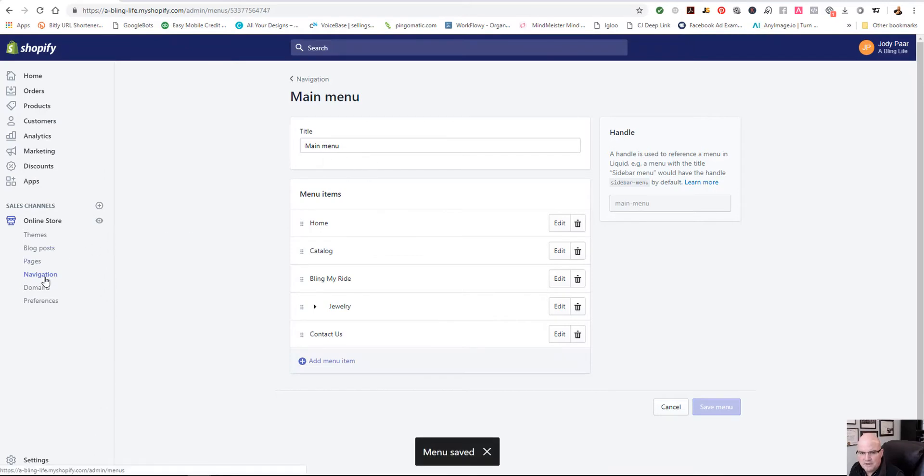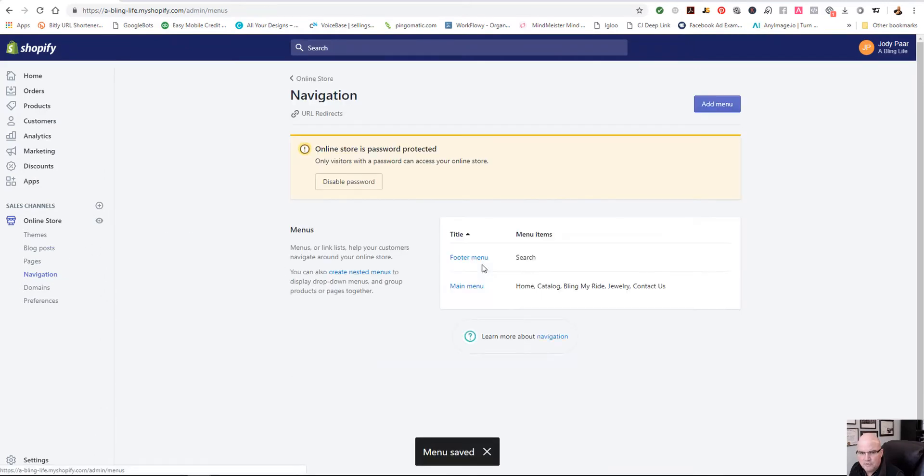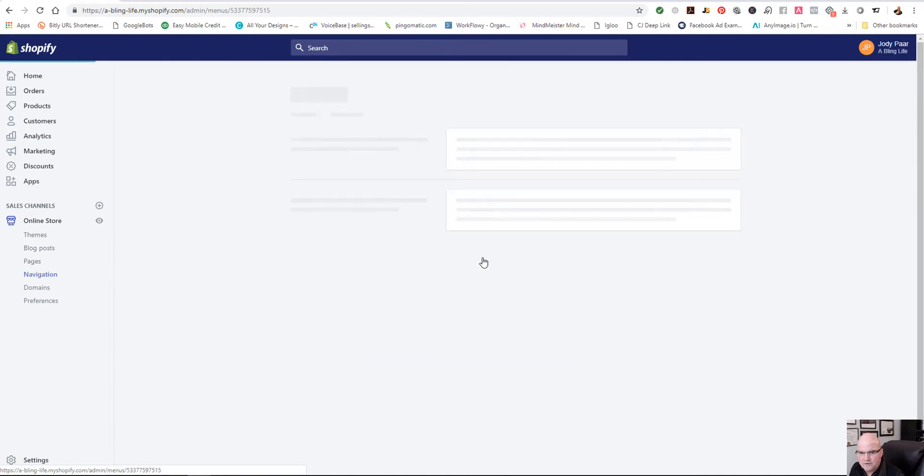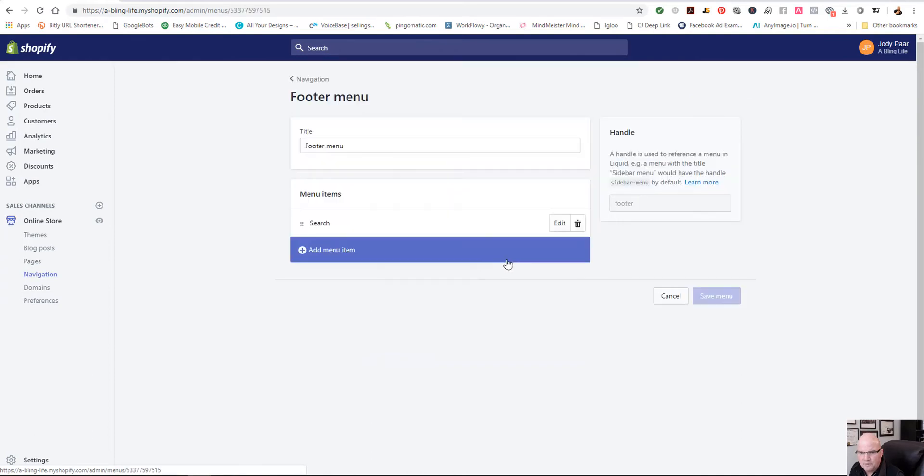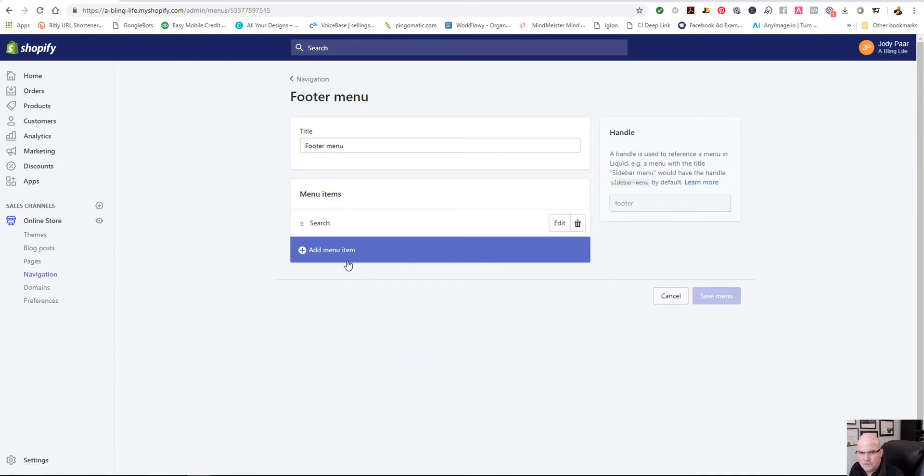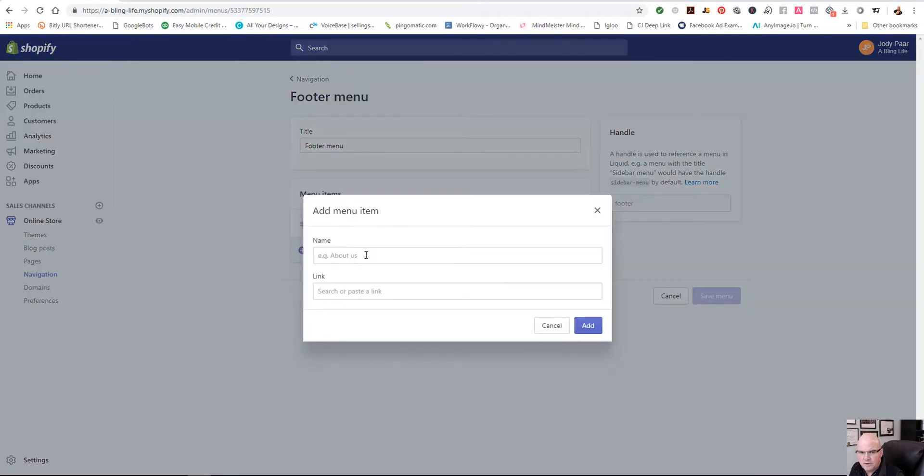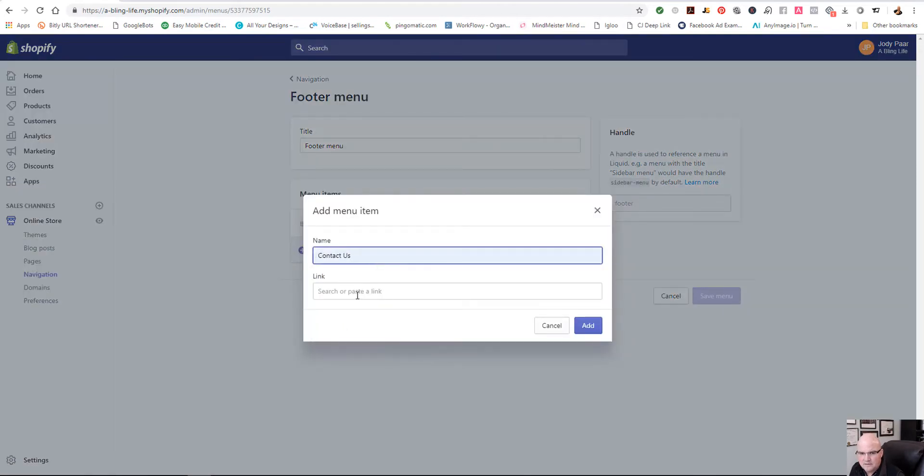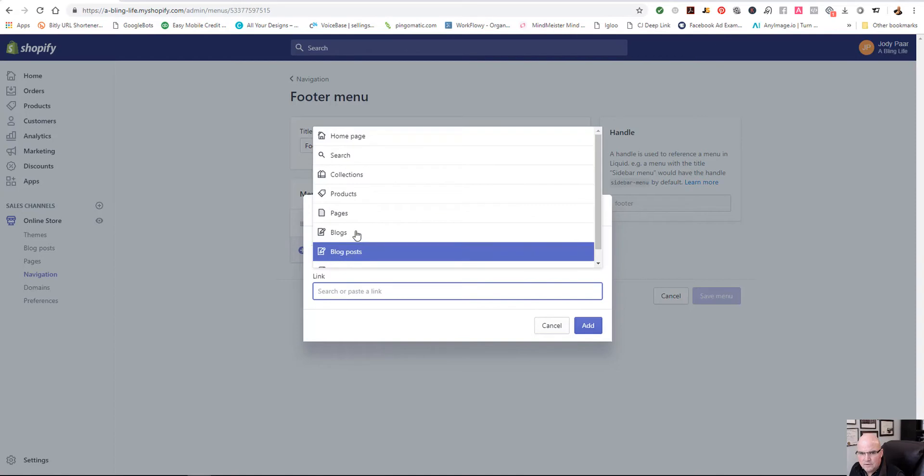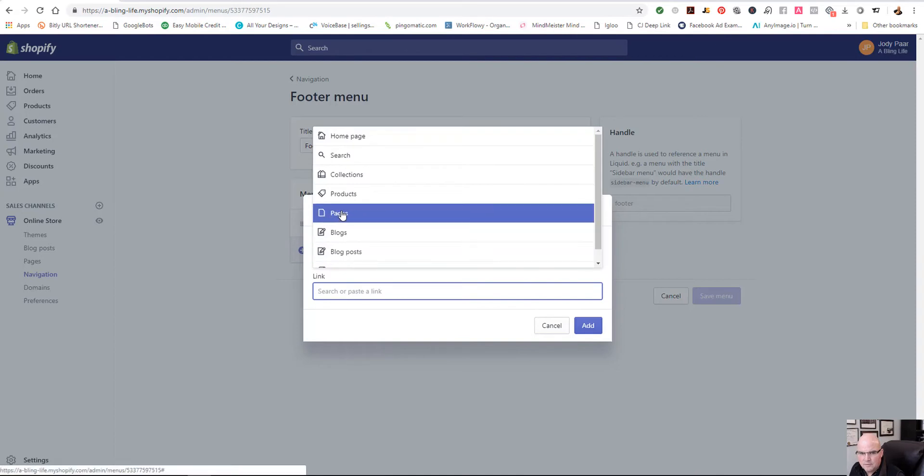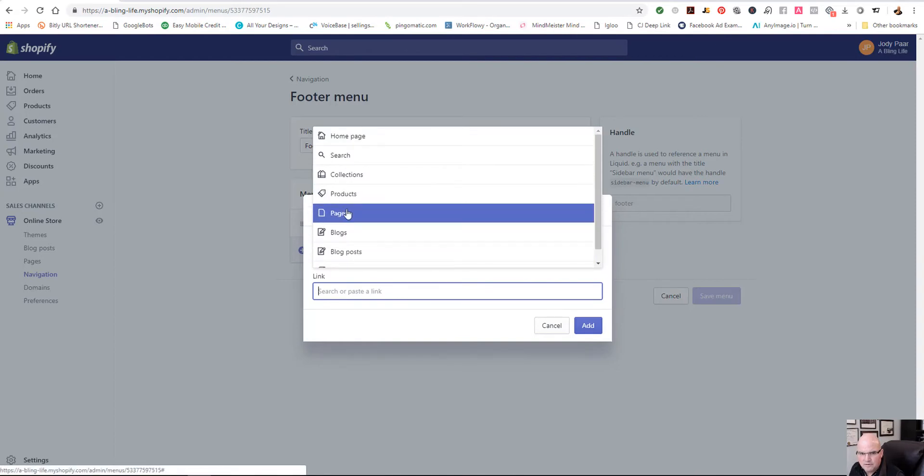But I'm going to go back into navigation. And I'm going to select footer menu. Because I'd really like to put that in the footer menu also. So I'm going to add, contact us, and then select pages. You want to select wherever it is, whatever you're adding.